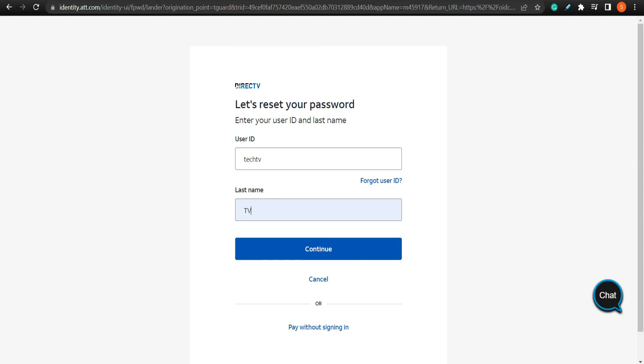So that's how you change your DirecTV password. If the video was helpful, please leave a like and mention your feedback in the comment section below. Thank you for watching and we will see you in the next one.